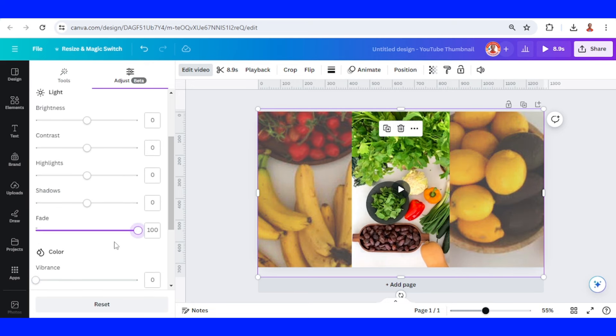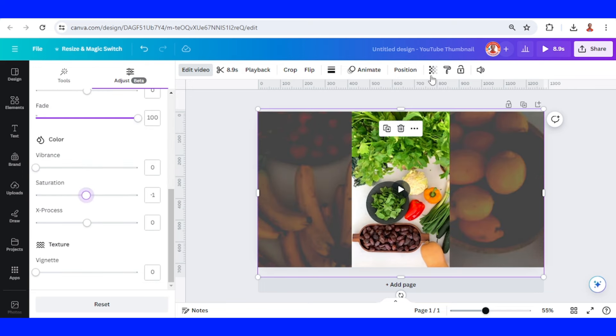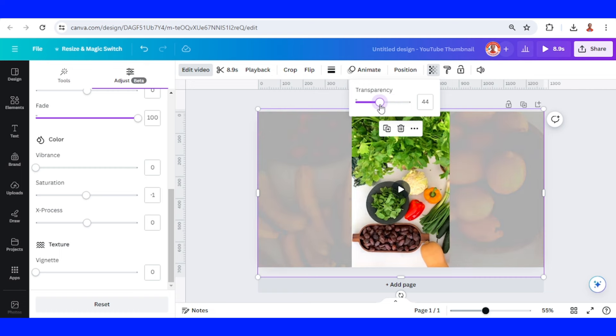And you can reduce the brightness, and you can also reduce the transparency like this.